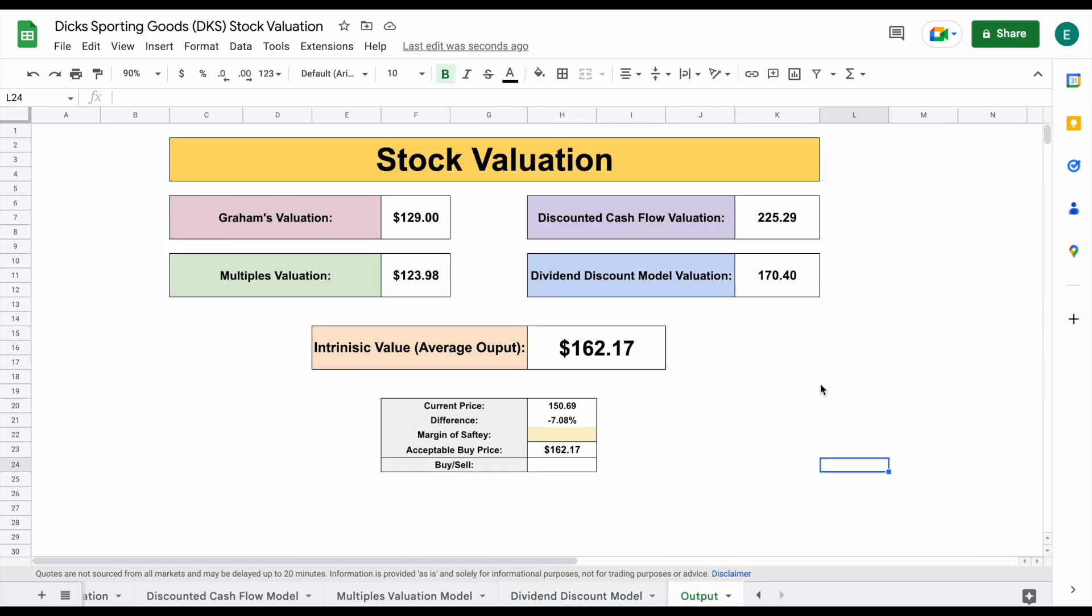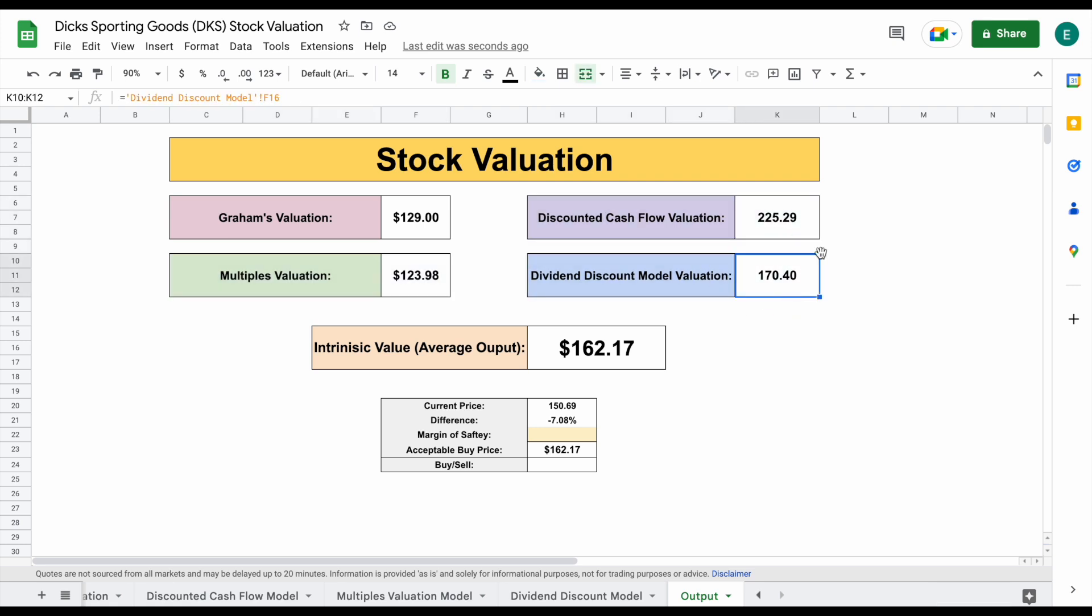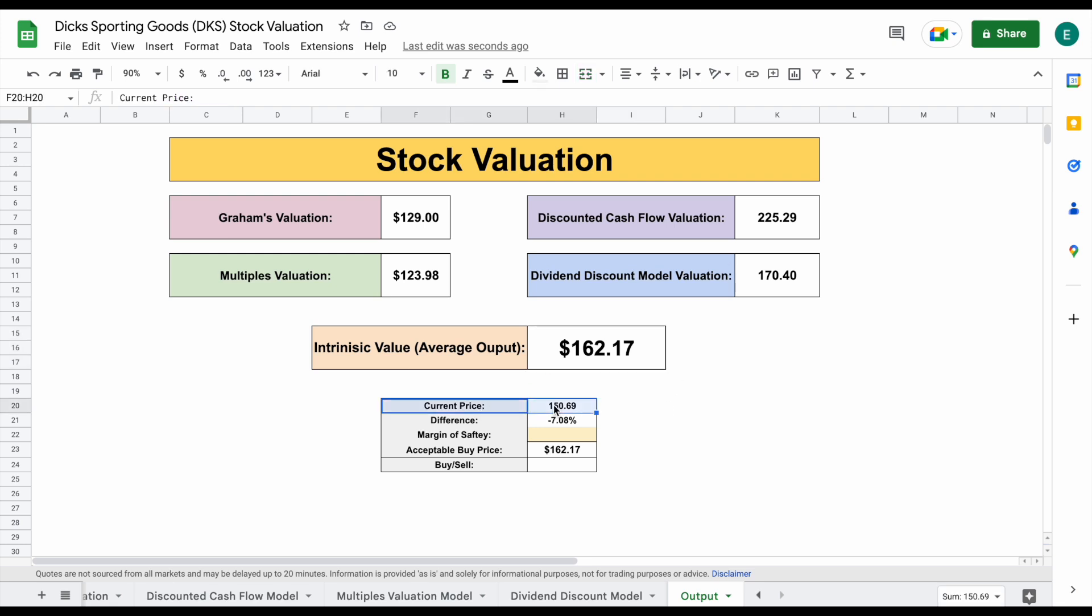So let's go ahead and jump over to our output tab. Here we're going to see our four different valuation models. We have Graham's at $129, multiples at $123, discounted cash flow at $225, and dividend discount model at $170 per share. And when we average all four of those together, we come to an intrinsic value of $162.17 per share. That is a little bit higher than that current trading price.